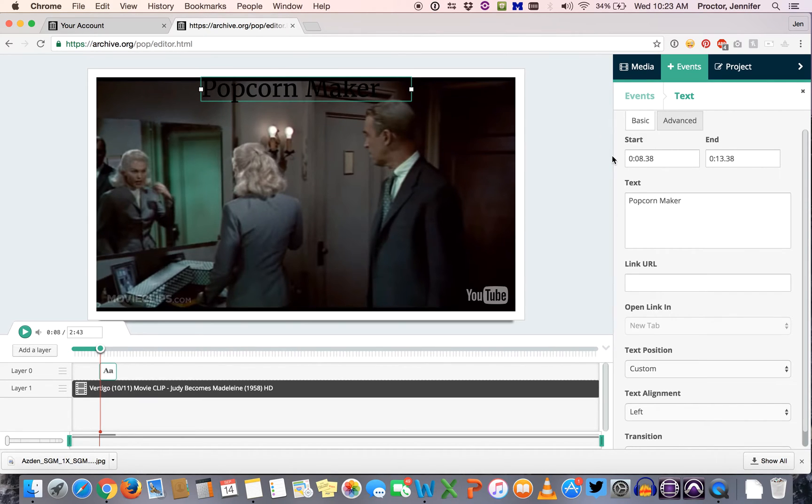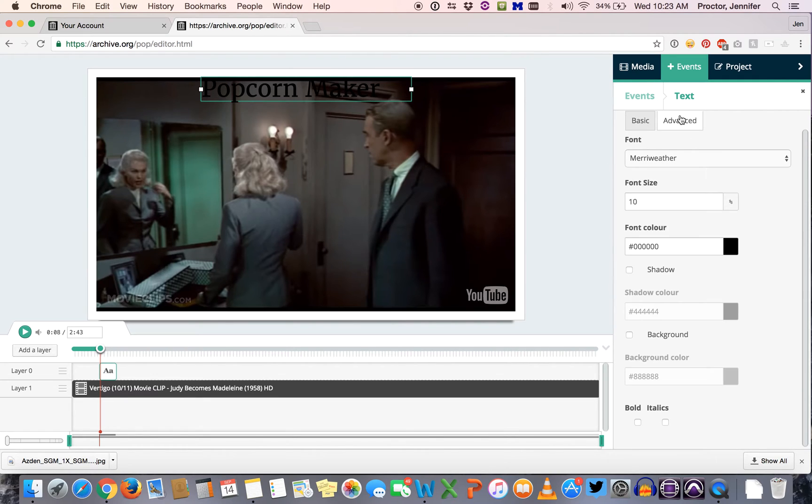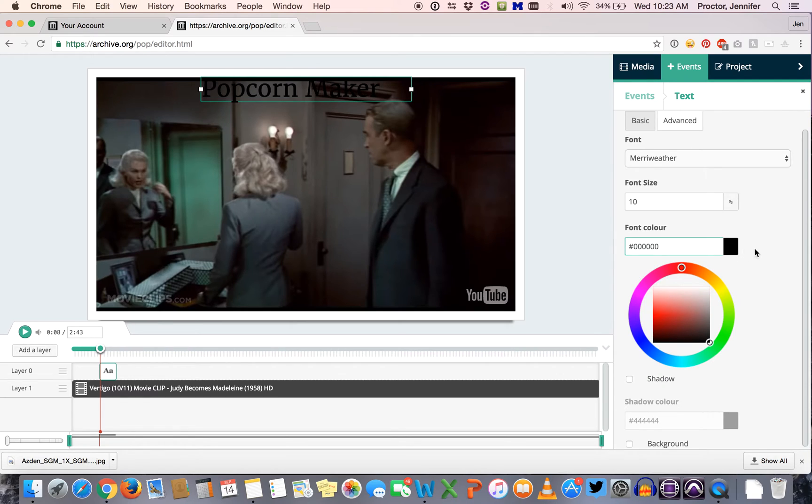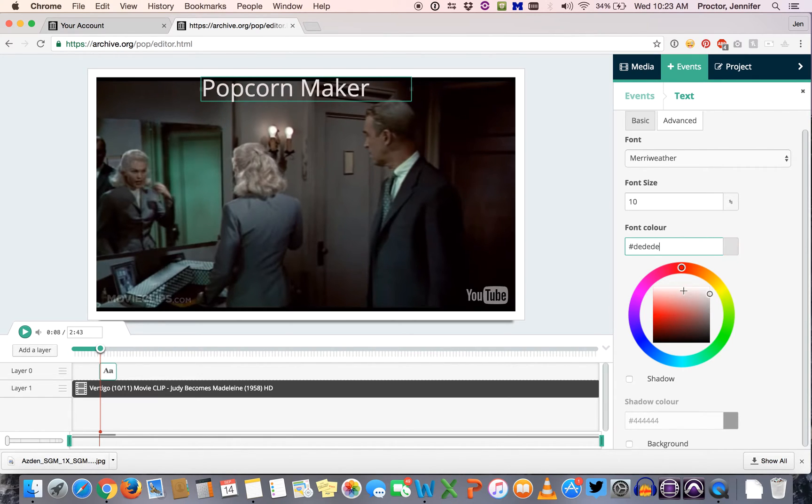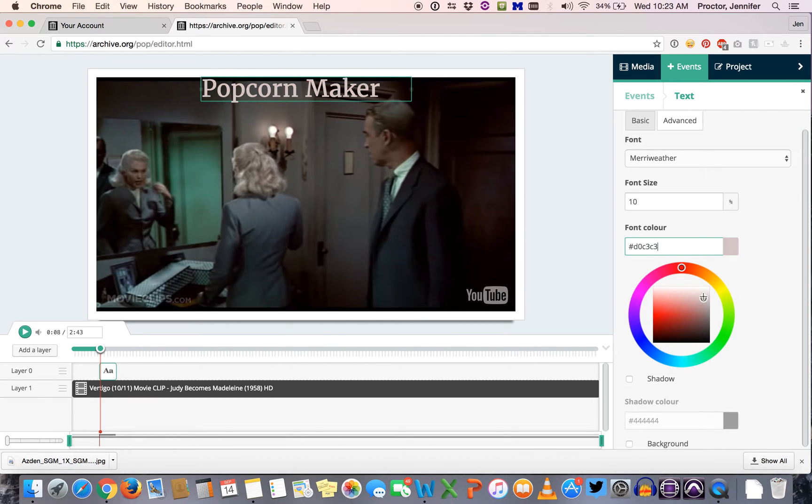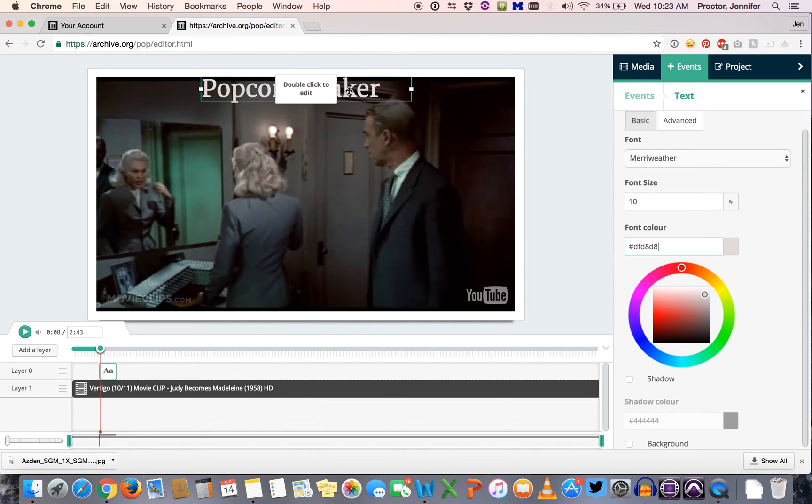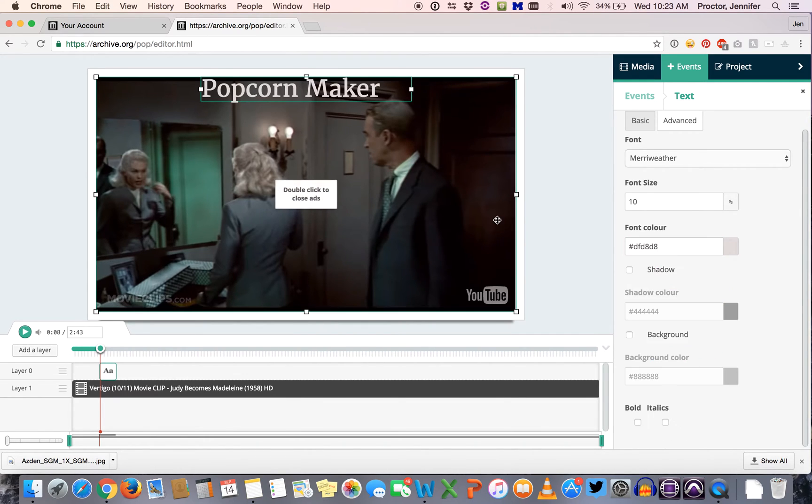So before you start doing anything, before you edit any text, go to the advanced tab under text and change the font color. You can change the font color just by clicking on the color area right here and then dragging around inside this little color box.